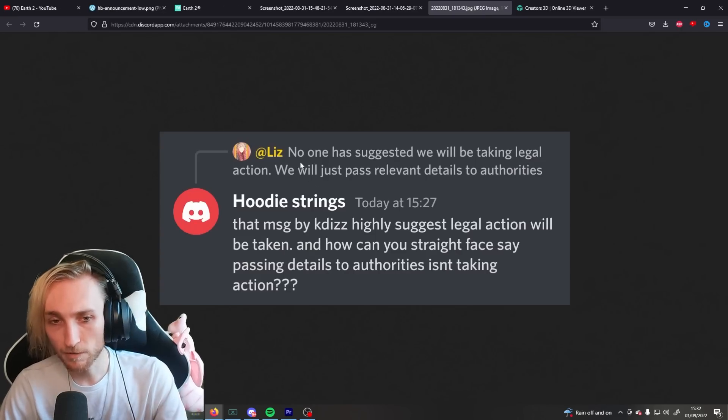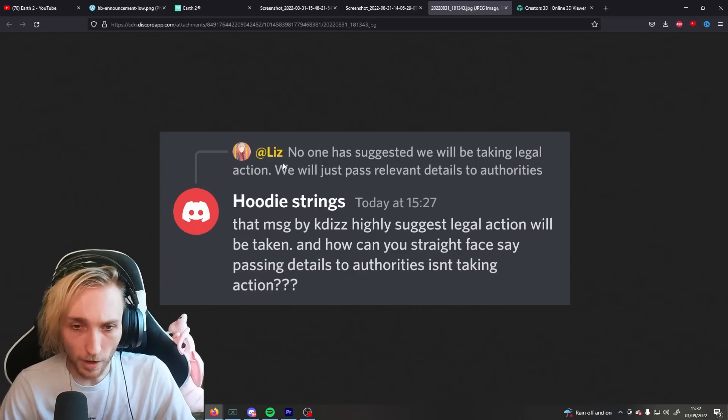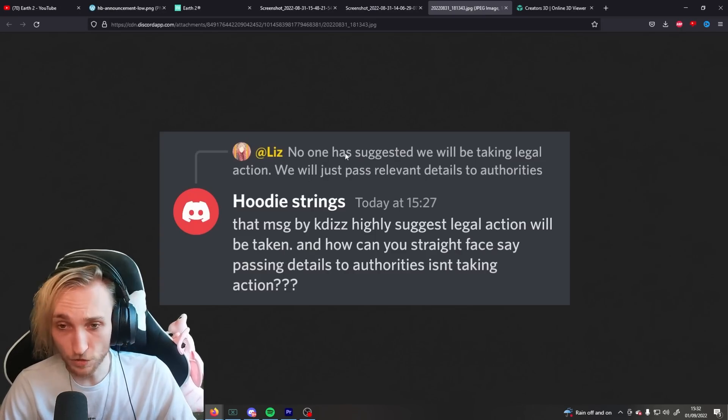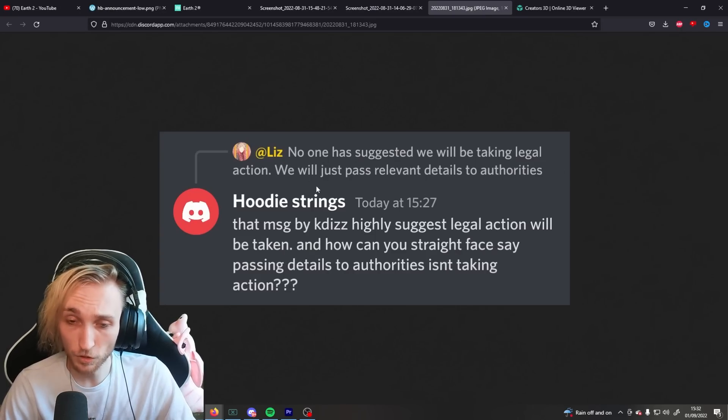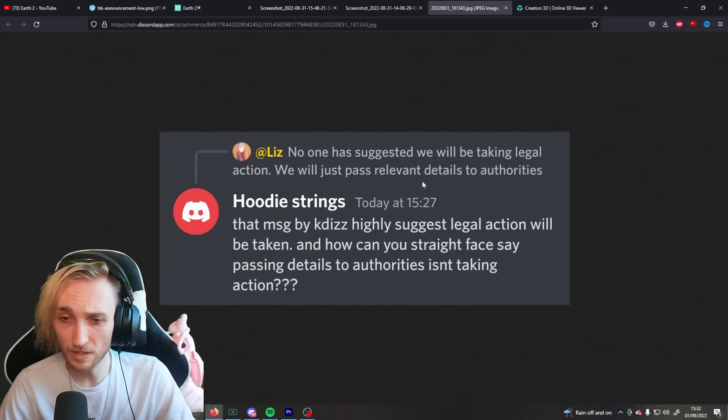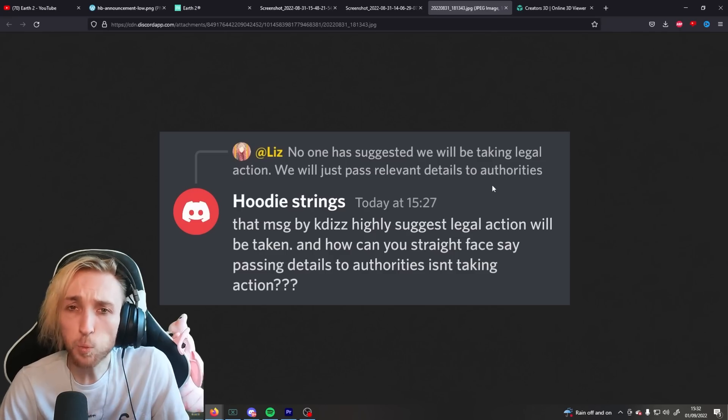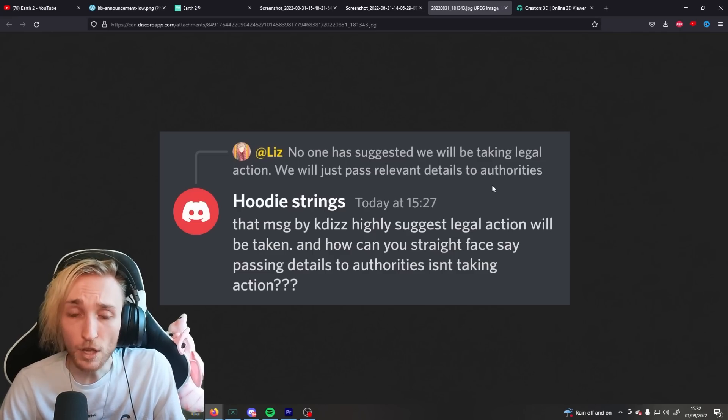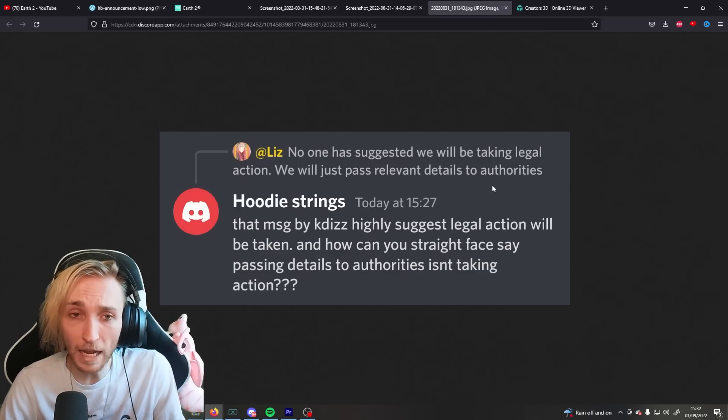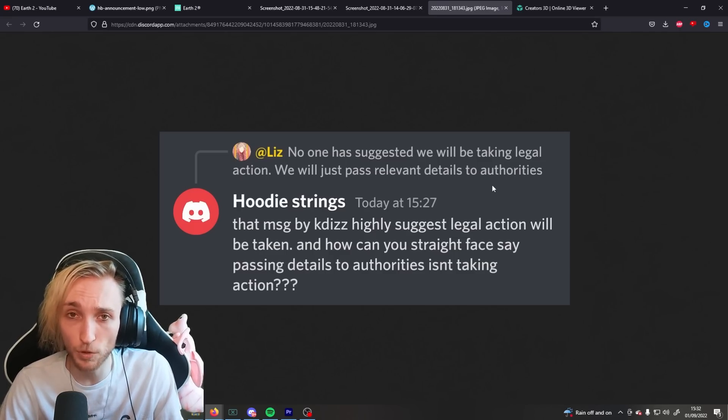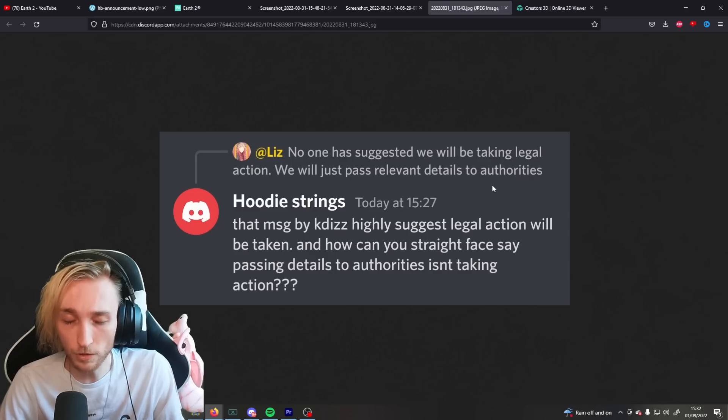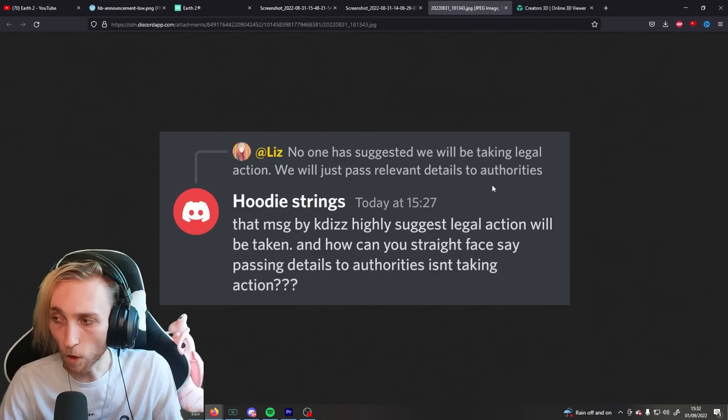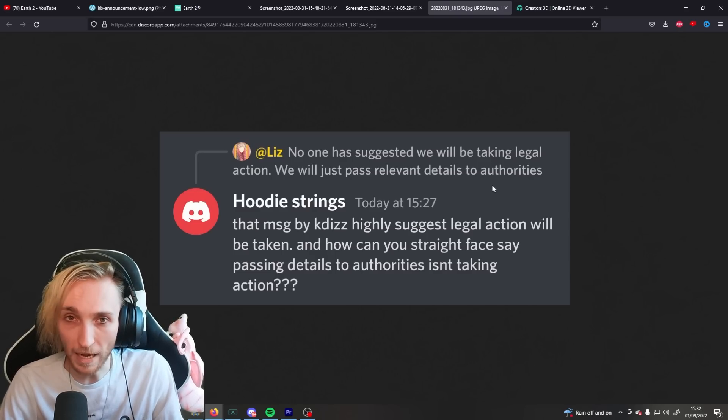So, then we have Liz, another moderator, saying no one has suggested we will be taking legal action. We will just pass relevant details to authorities. To what authorities? You are offering the download on a publicly accessible server to people. You haven't done your due diligence. What do you expect?